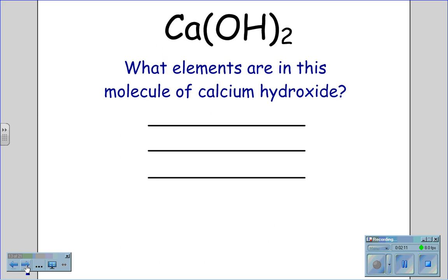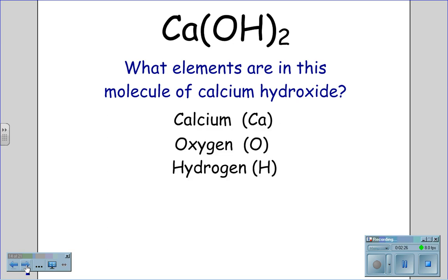Calcium hydroxide is represented by Ca(OH)₂ — Ca, parentheses, OH, close parentheses, with a subscript 2. What elements are in this molecule of calcium hydroxide? Calcium, oxygen, and hydrogen.